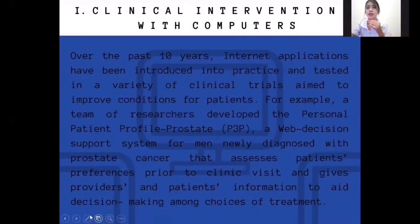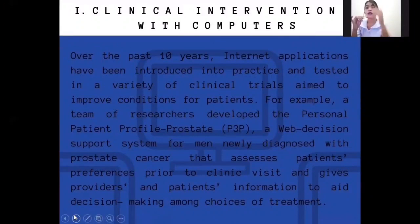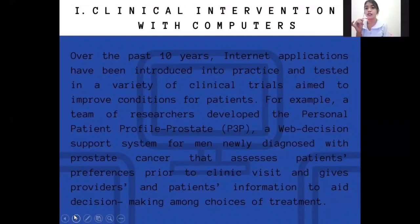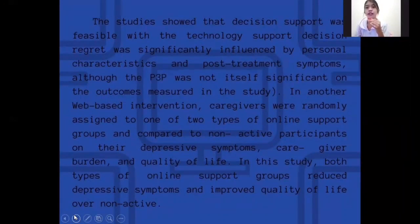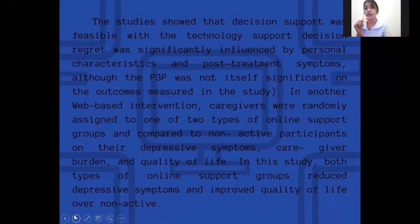Clinical intervention with computers. Over the past ten years, internet applications have been introduced into practice and tested in a variety of clinical trials aimed to improve conditions for patients. For example, a team of researchers developed a Personal Patient Profile Prostate (P3P), a web decision support system for newly diagnosed prostate cancer patients that assesses patients' preferences prior to a clinic visit and gives providers and patients information to aid decision-making among the choices of treatment. The studies showed the decision was feasible with technology support; decision regret was significantly influenced by personal characteristics and post-treatment symptoms, although the P3P was not itself significant on the outcomes measured.